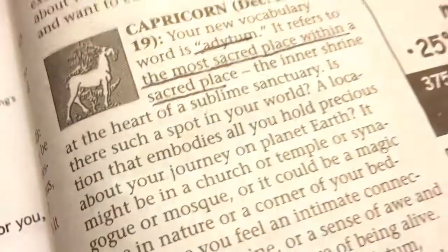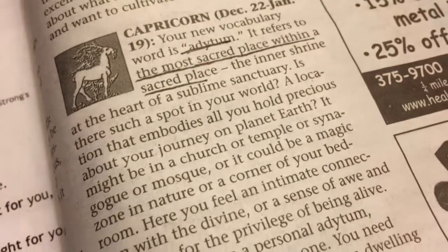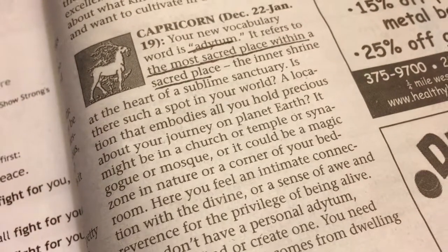Of course, all my pictures are black and white, or most of them. Most of them are black and white. So taking a picture of an adytum. So let me ask you a question: Where is your sacred place within a sacred place?